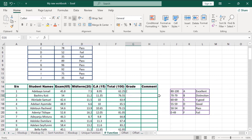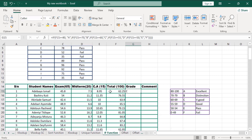Our formula is actually working. Adebayo Ismail has 62.25 over 100. It has actually applied the grade we put here — in this cell it has graded Adebayo Ismail as C. His scores fall in the category of grade C. From this table, 60 to 69 is C — that's very good.